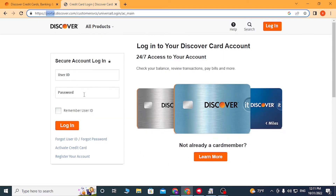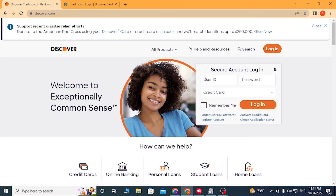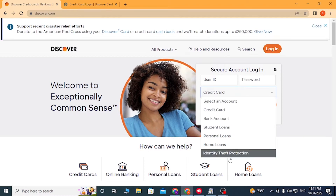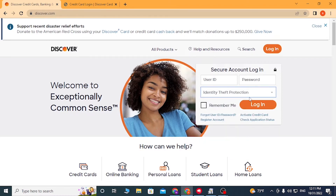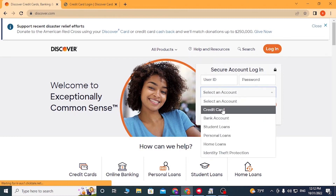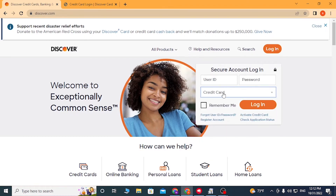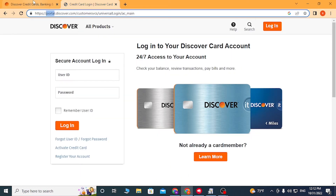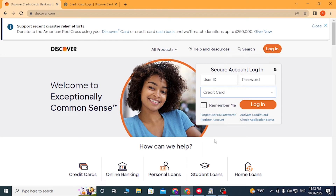On the direct login portal you will not be required to choose your card type, but on the home page after entering your user ID and password, click over here to choose your account type. If something else is selected, choose 'Credit Card' and after that click on 'Login' to sign into your Discover credit card.